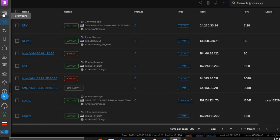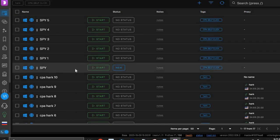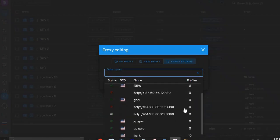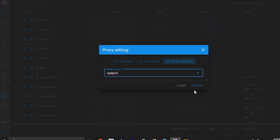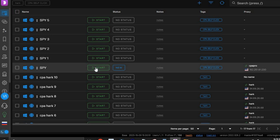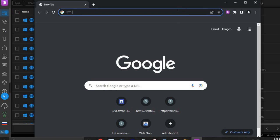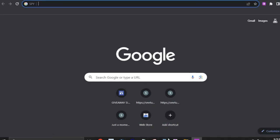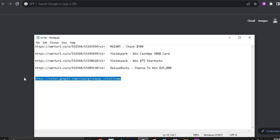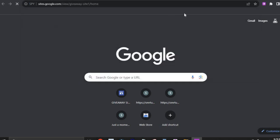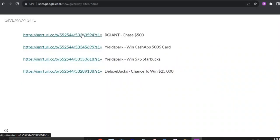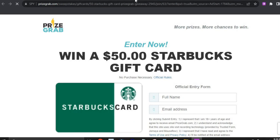Now that your proxy is ready, go back to your profile and integrate the proxy. Click the pencil icon on your profile, click the dropdown arrow, select the proxy you just created — 'CPA Pro' — and click Change. Now click Start to launch your browser profile. This is the browser we're going to be using for our self-clicking. Maximize it, pull up your Google Sites landing page link, and paste it into the browser. These are all your offers listed on the page.